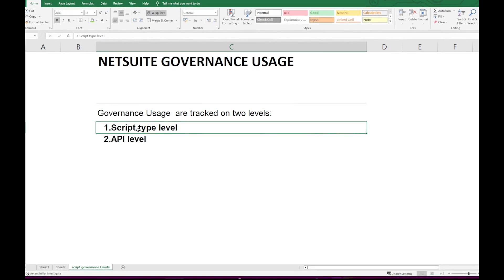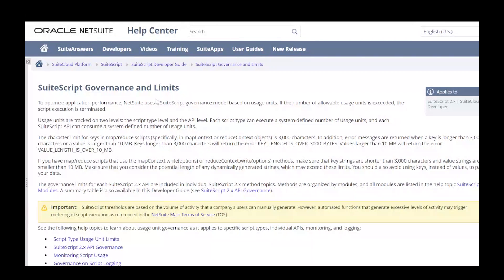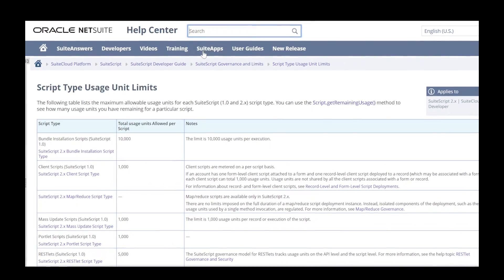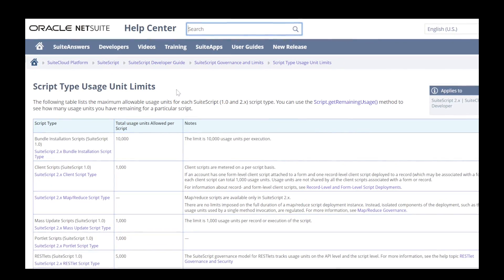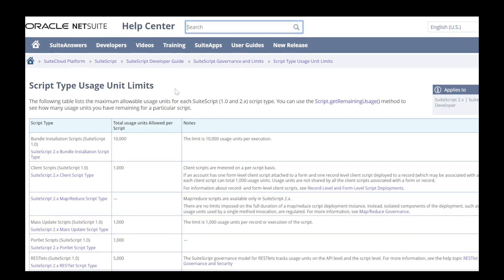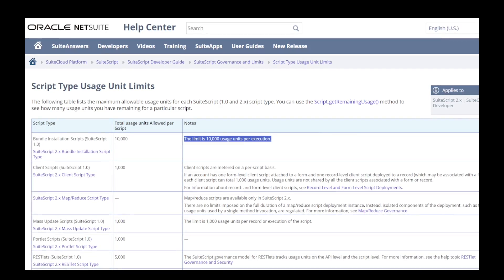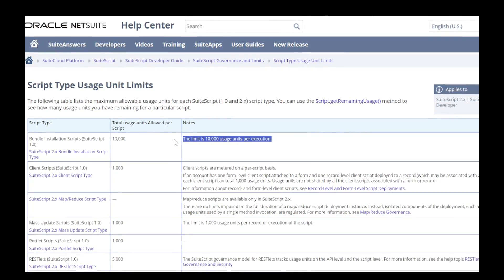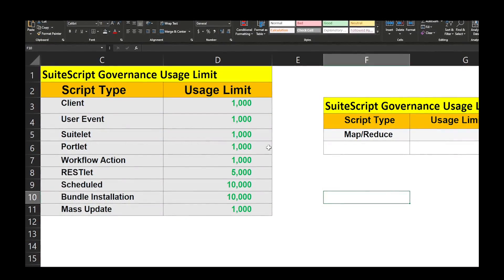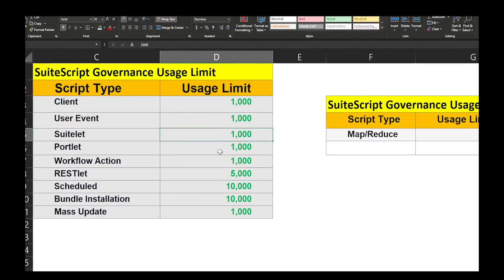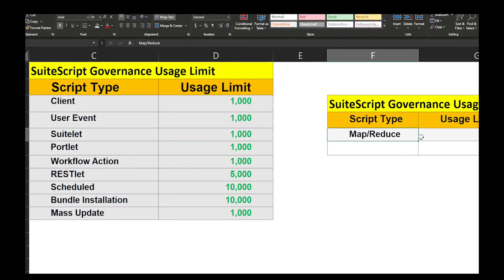Let's see what the script level governance usage is. Go to your NetSuite Help Center and search for SuiteScript governance and limits. Under that section you will find a link called 'Script Type Usage Unit Limits.' Open that link along with the SuiteScript 2.x API governance page. This table provides all different types of scripts and their respective usage units, along with detailed notes for each script type.